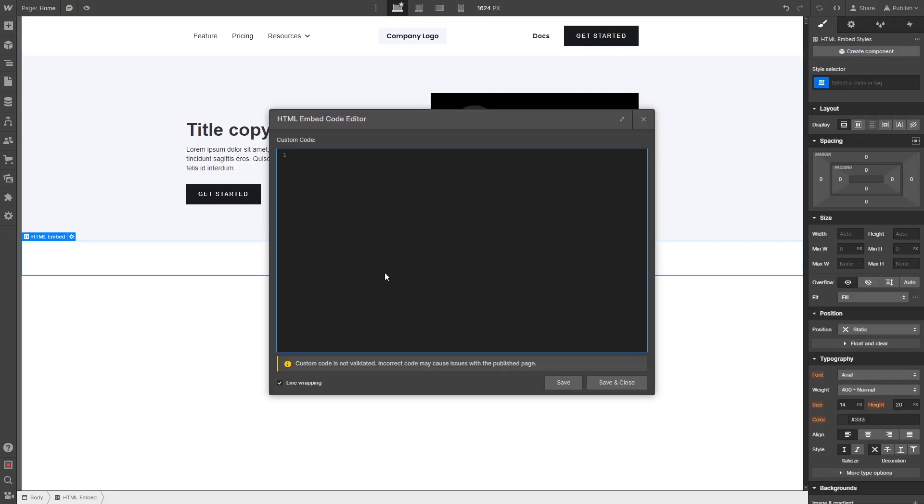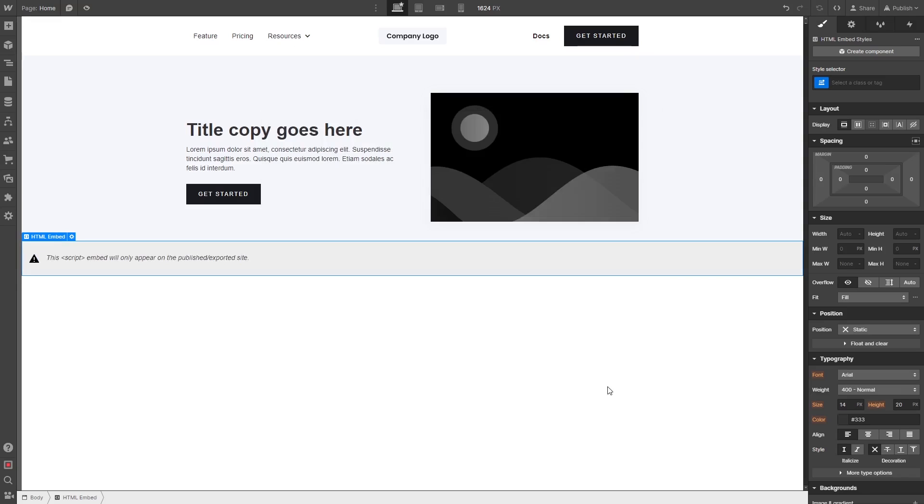Now, in the HTML embed code window that opens, simply paste the widget code you've copied before. Click the Save and Close button. And that's it.